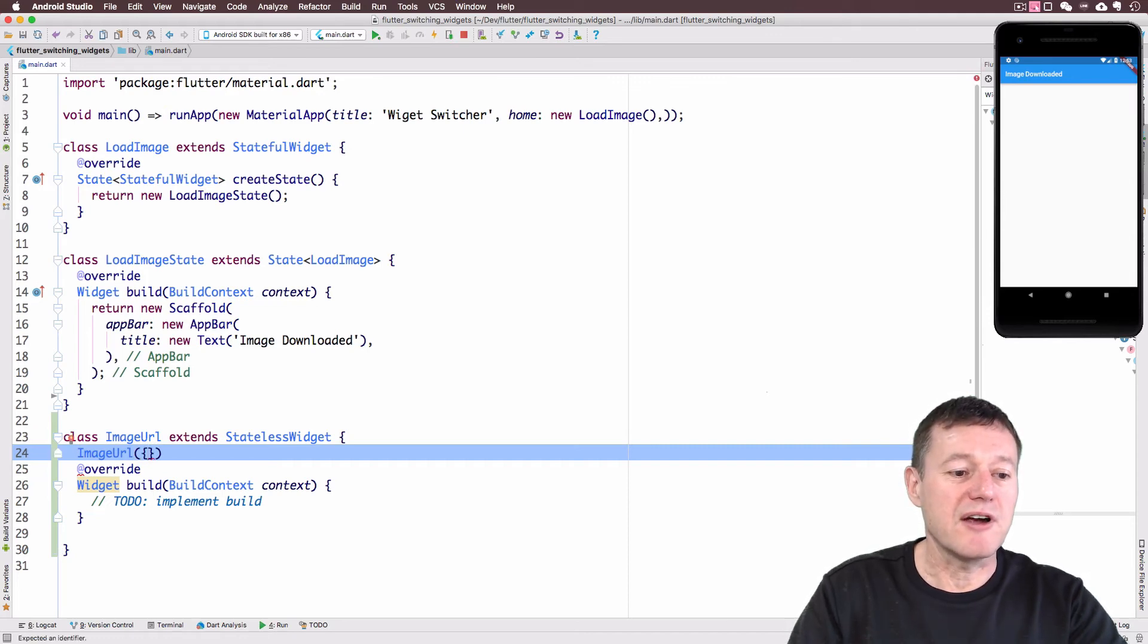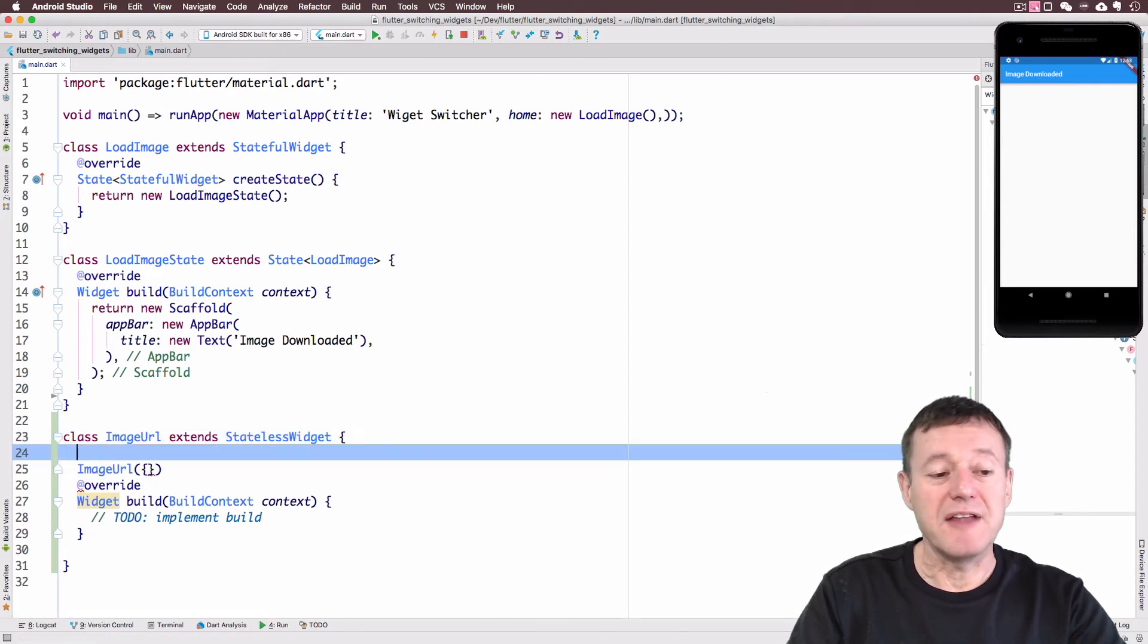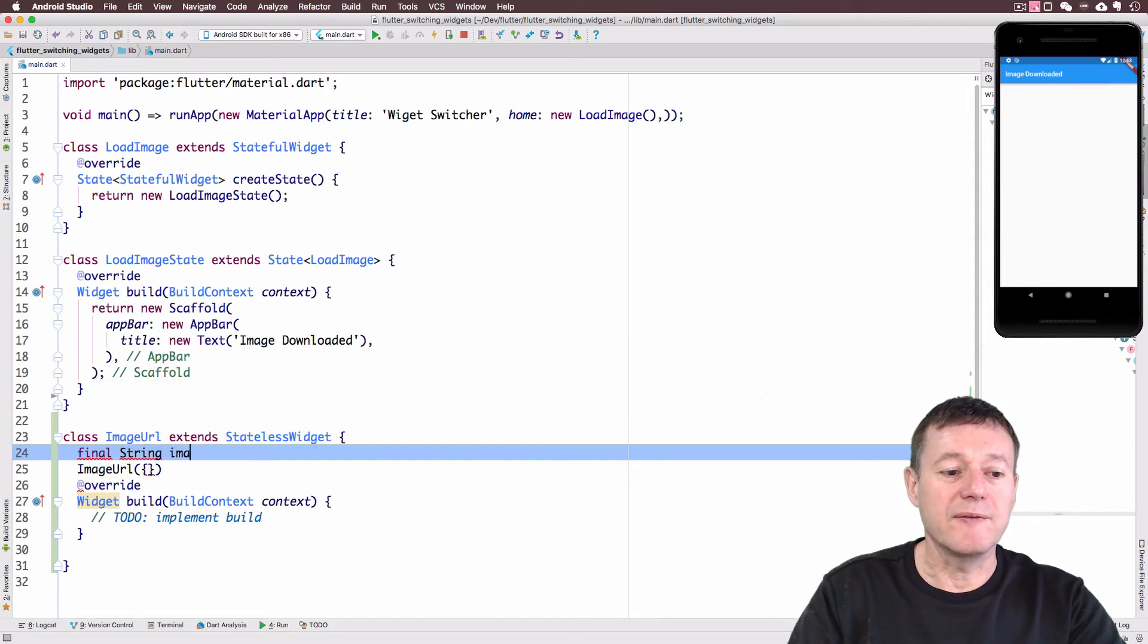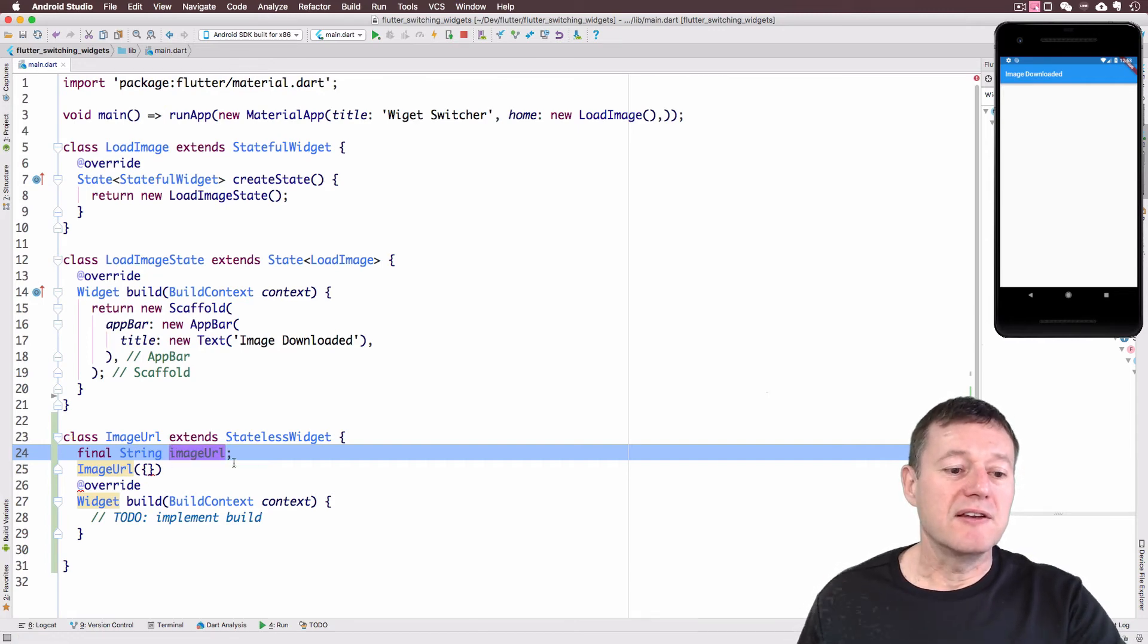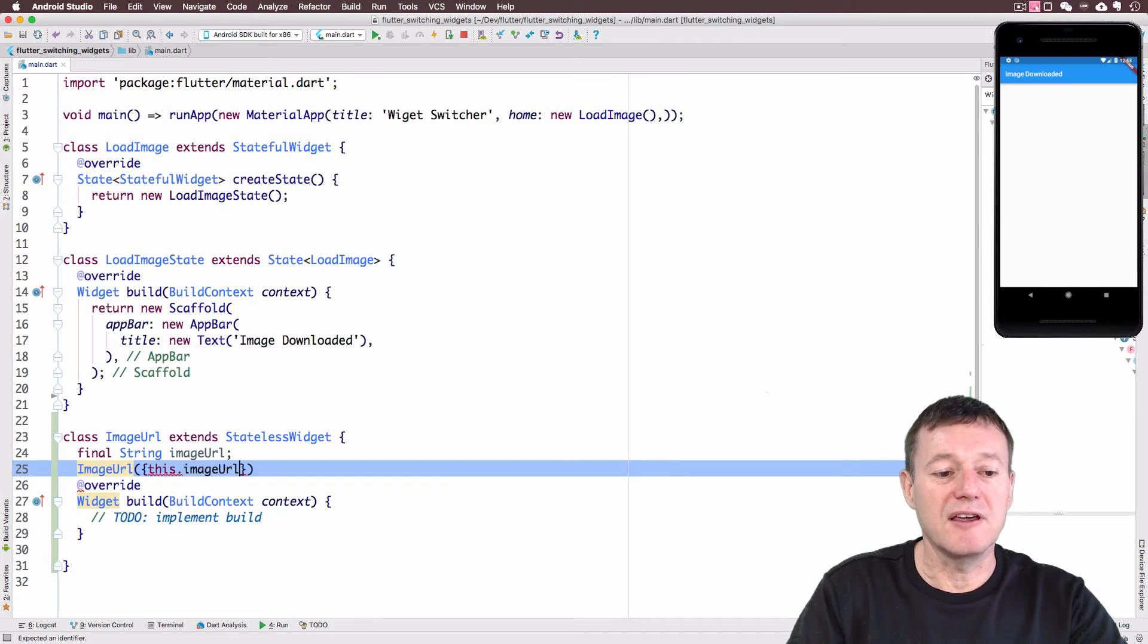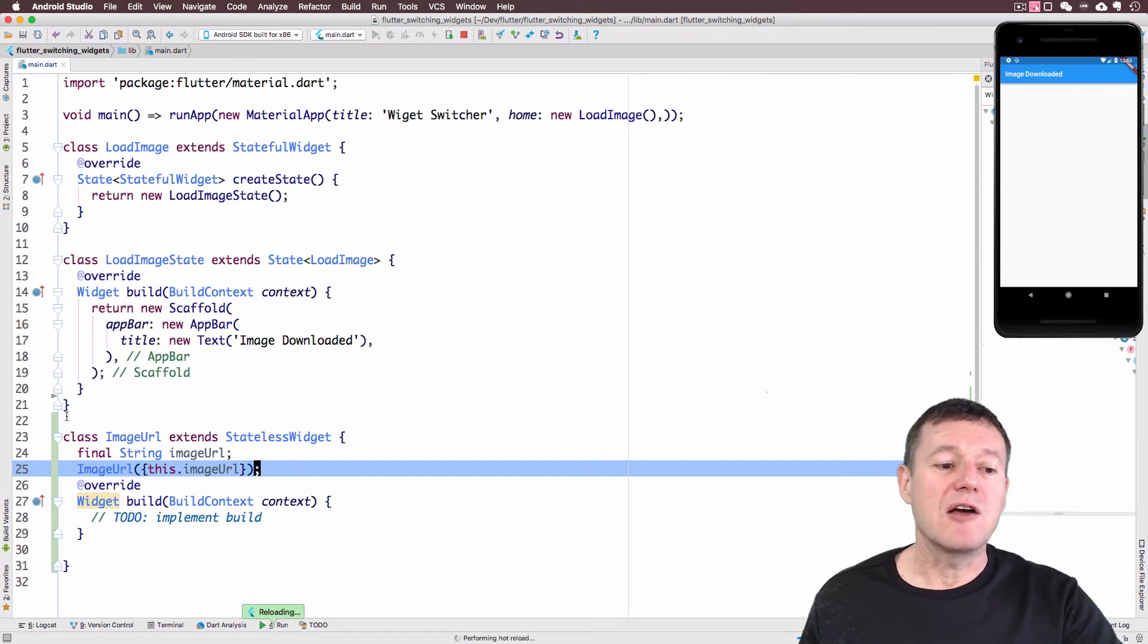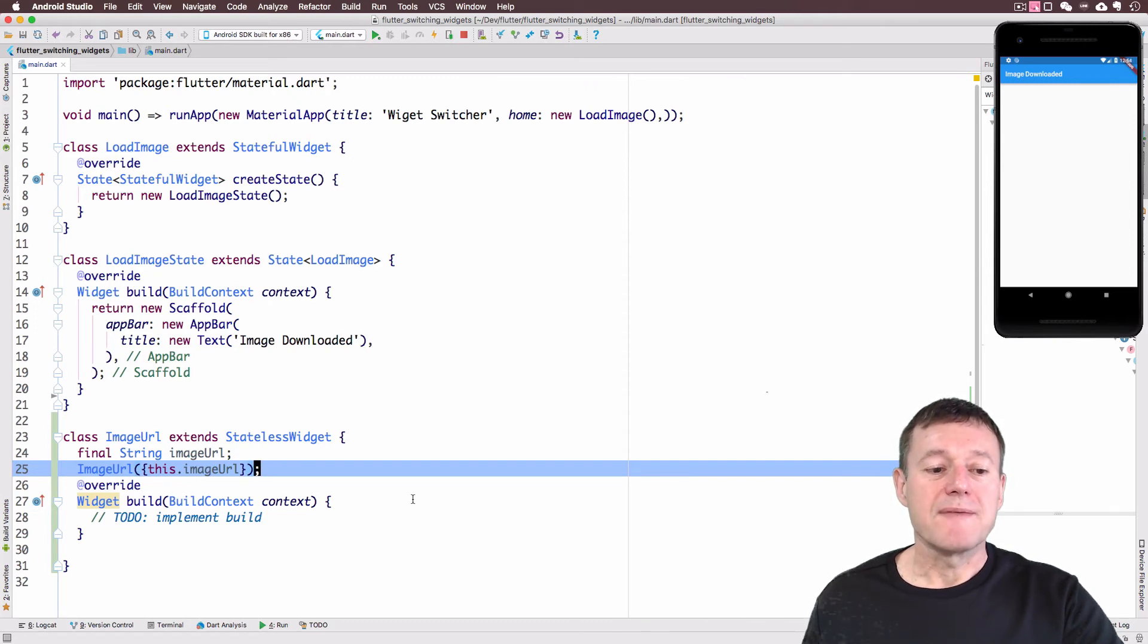I also want to create a string just to represent our image URI. And we can initialize, set the value for that inside our constructor inside the curly braces here by calling this image URI and put the semicolon on the end there. So when we create this image URI widget, stateless widget, we do need to pass in the URI of the actual image itself. And that's going to be fed into when we actually download the image.